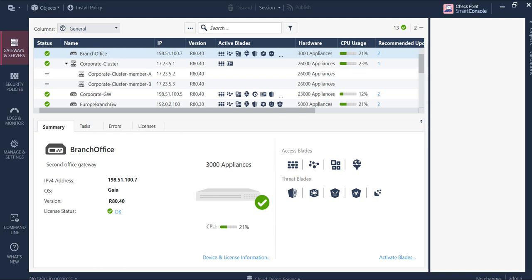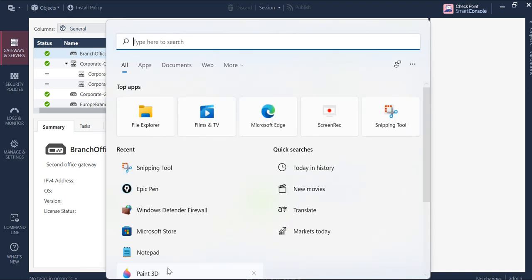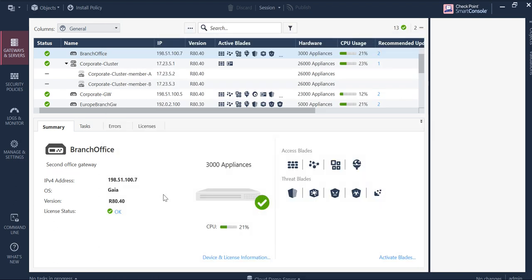Hello guys and welcome back to my channel. Let's check out some of the cool features which we get from the new r81.10 smart console application, which is the smart dashboard. There is something called managing settings.